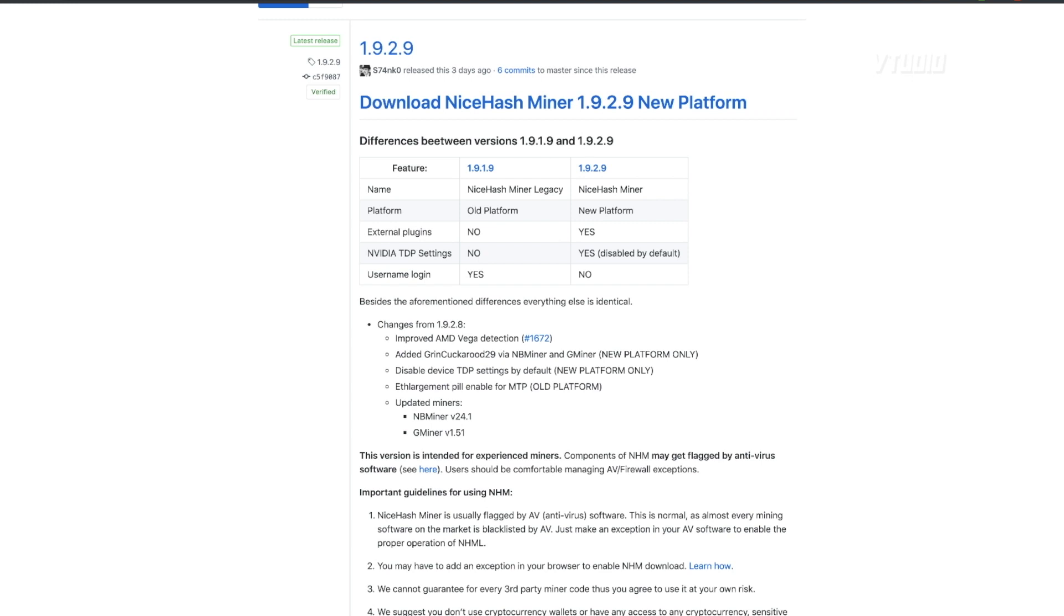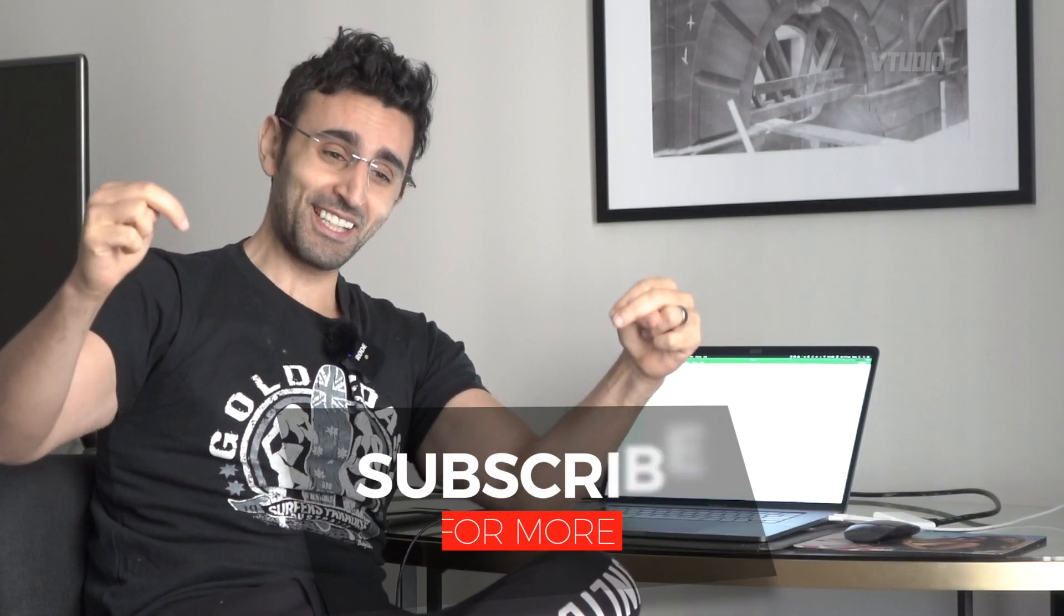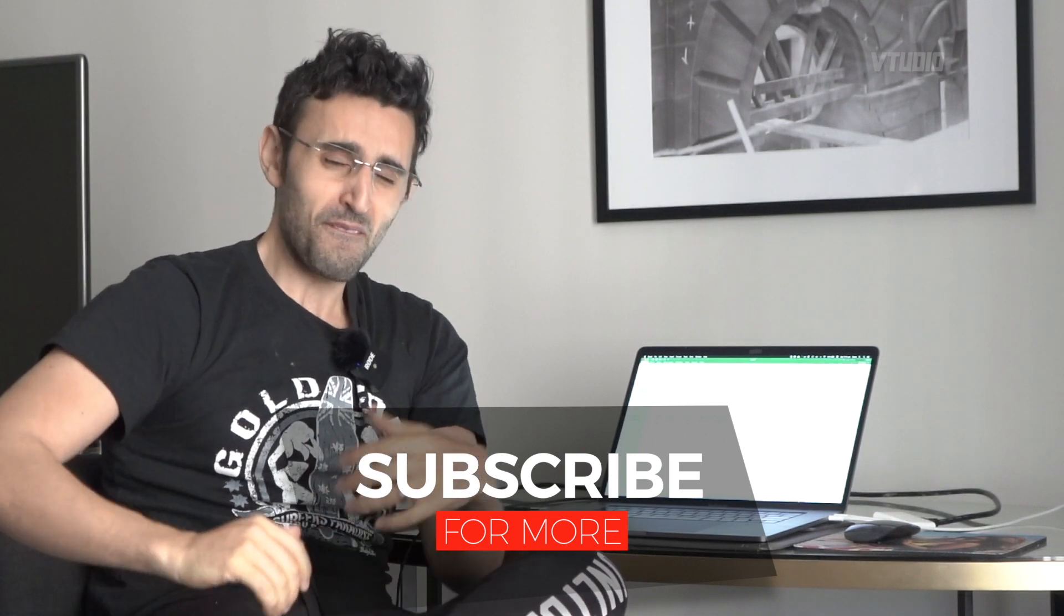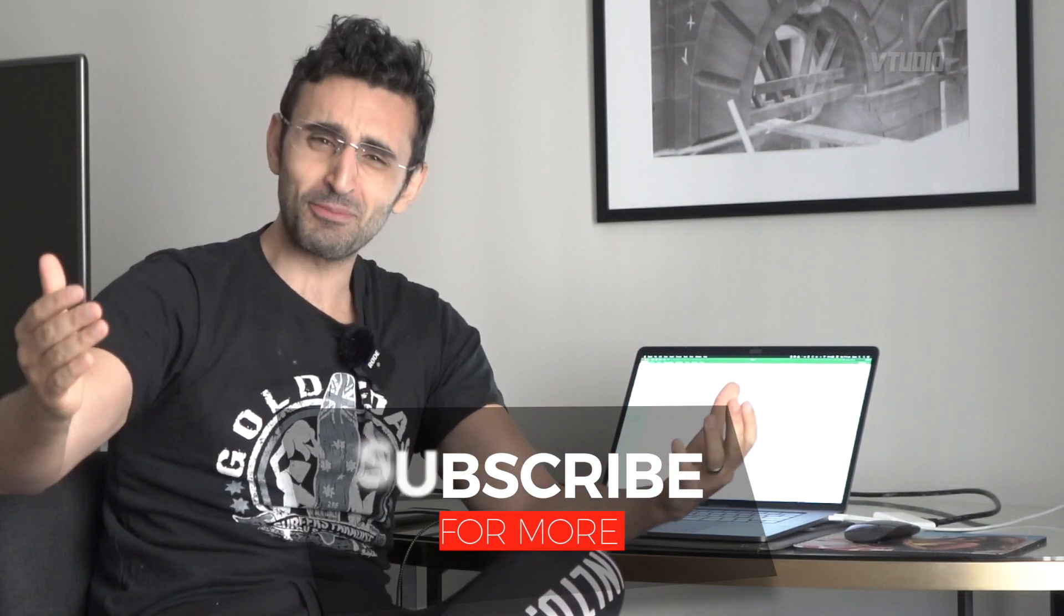They do say that they use third party miners, and what that means is they're not open source. This application is, but the miners they use aren't open source. But you know, if anyone knows a better mining solution please let me know. Alright, hope you enjoyed that guide, and of course my Bitcoin wallet is linked in the description below - feel free to send me some coins.